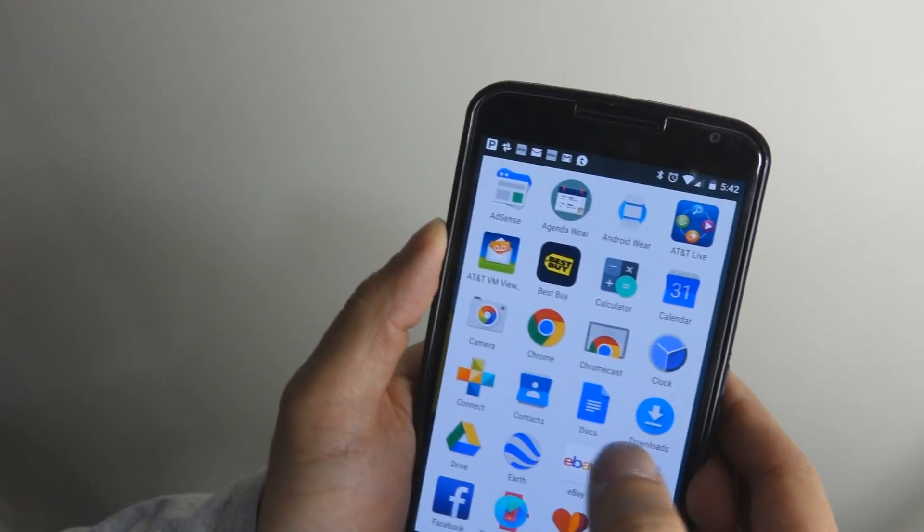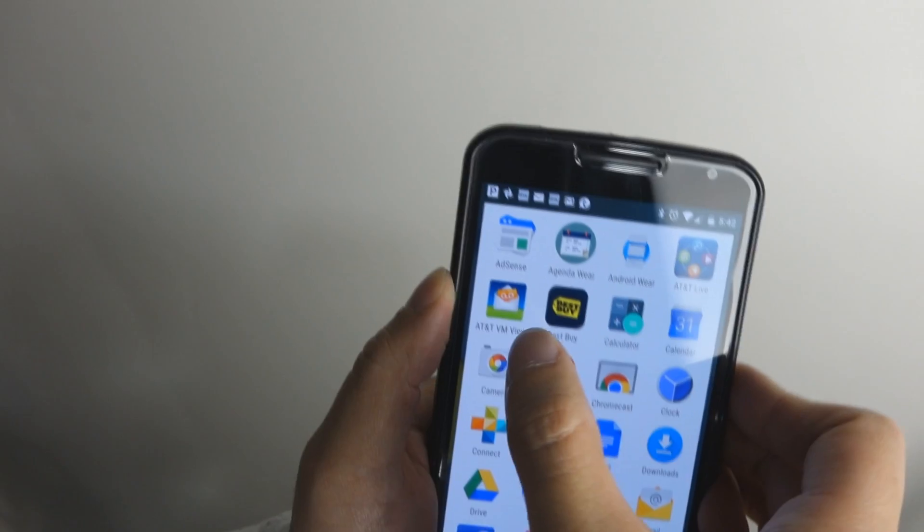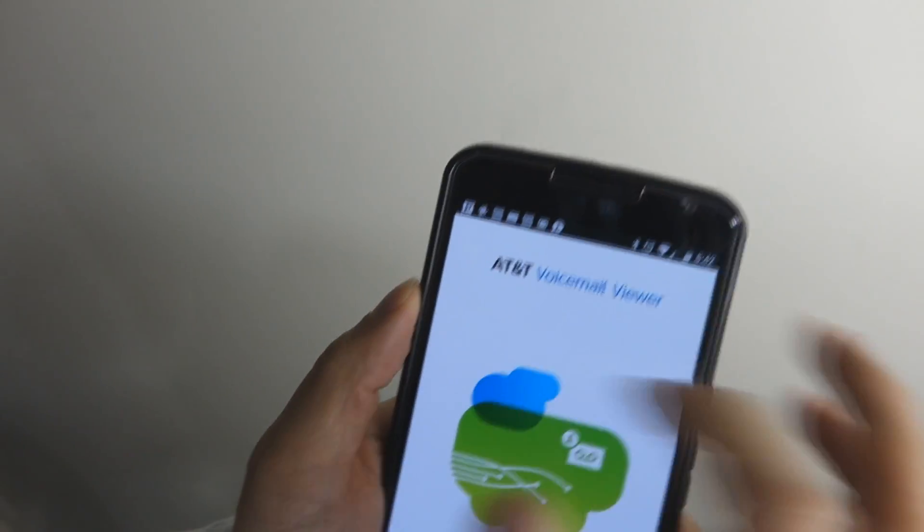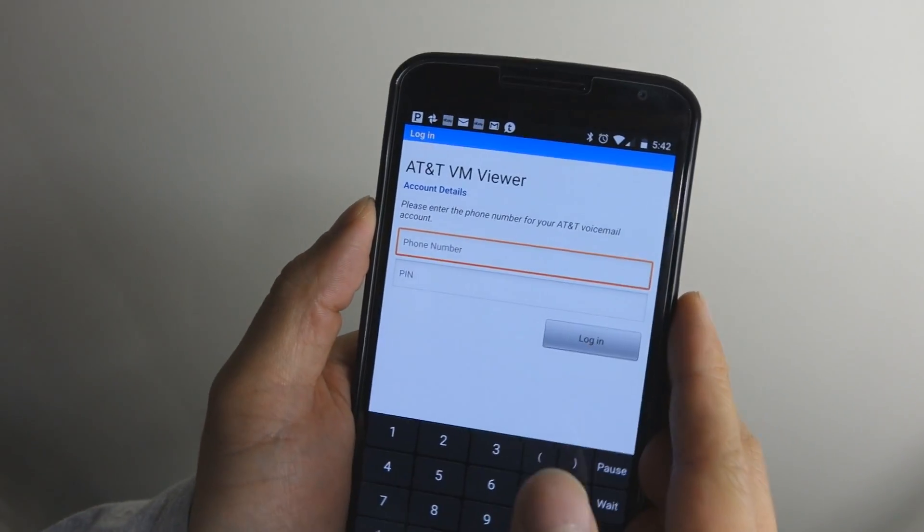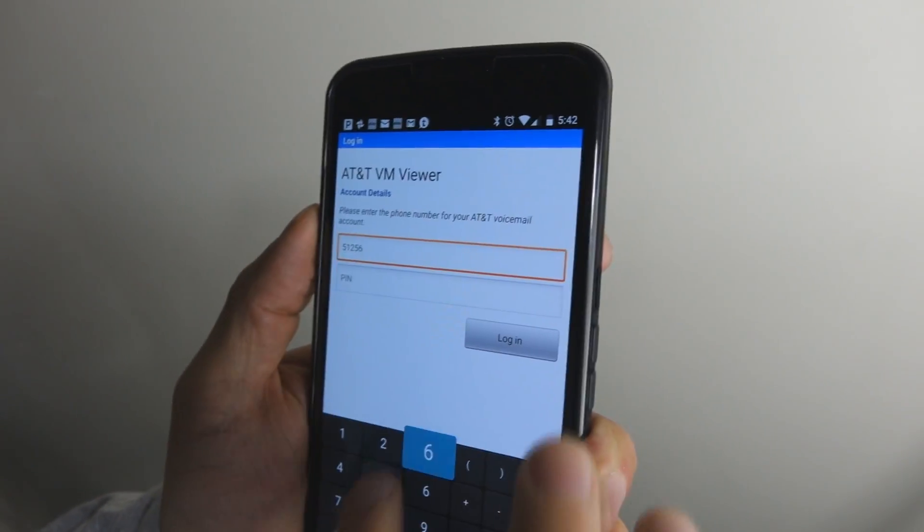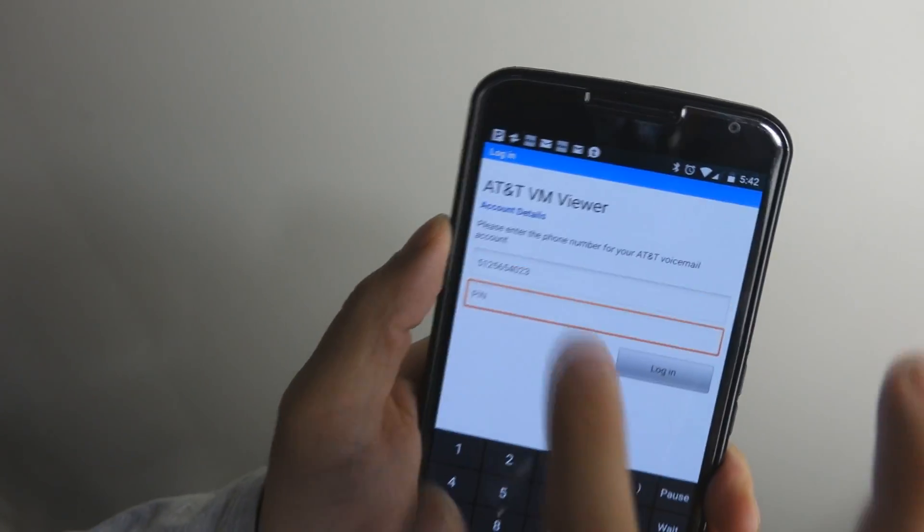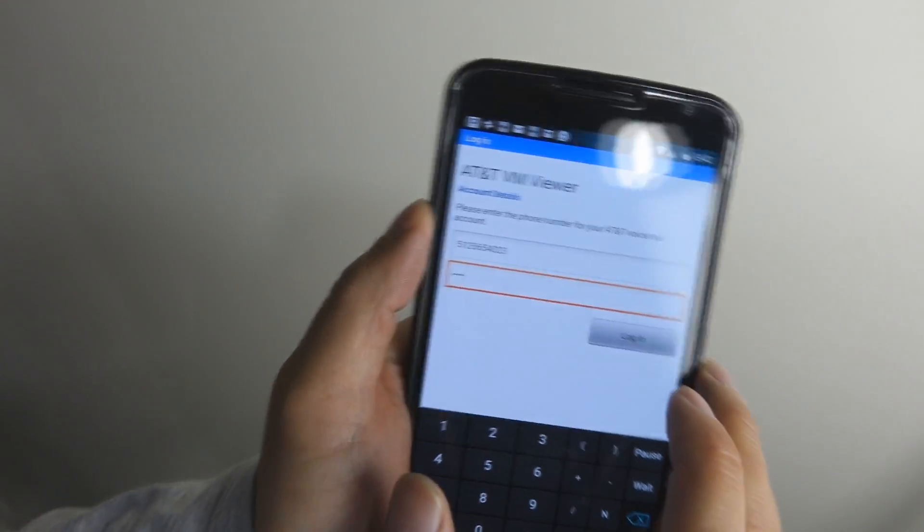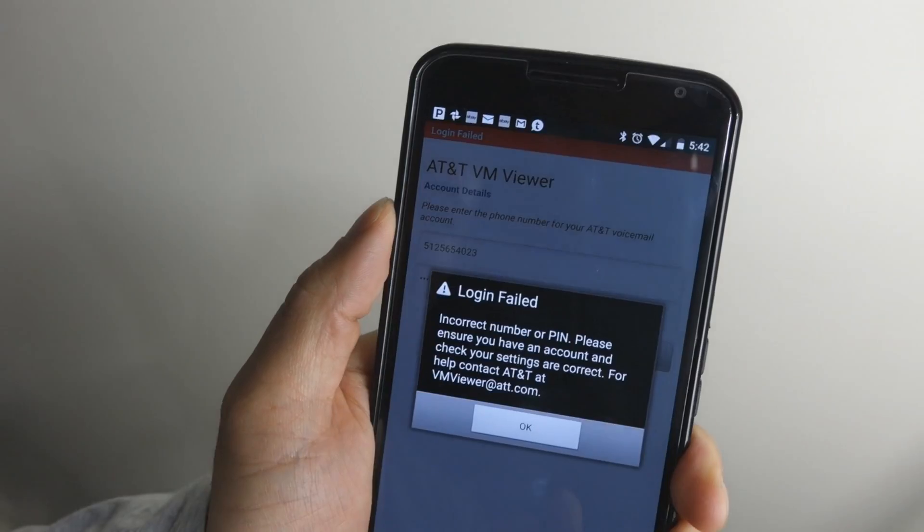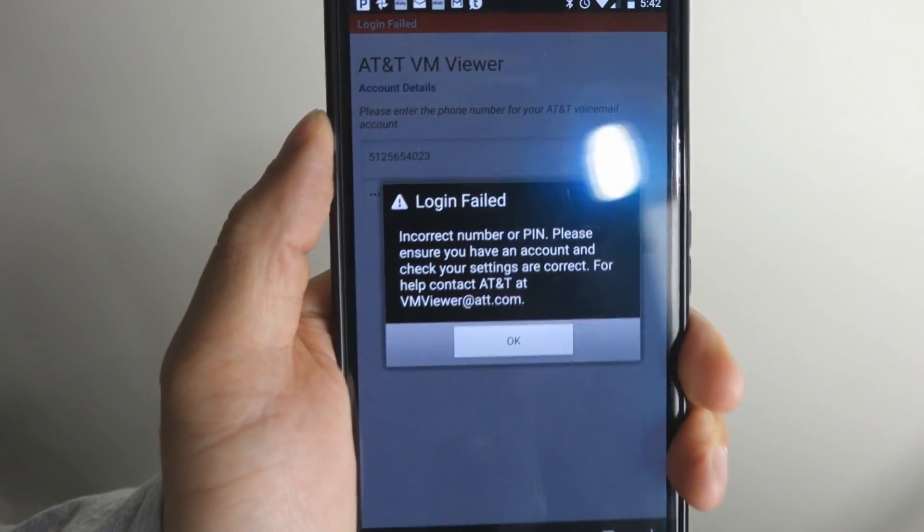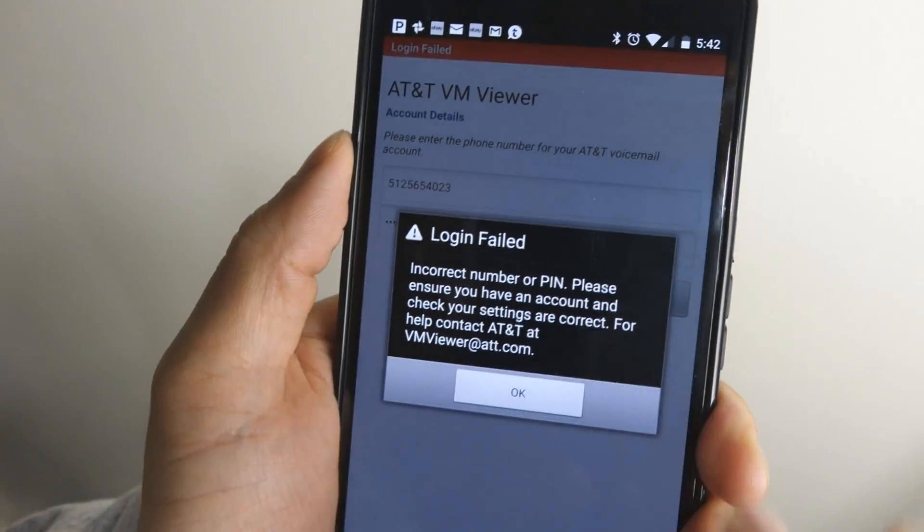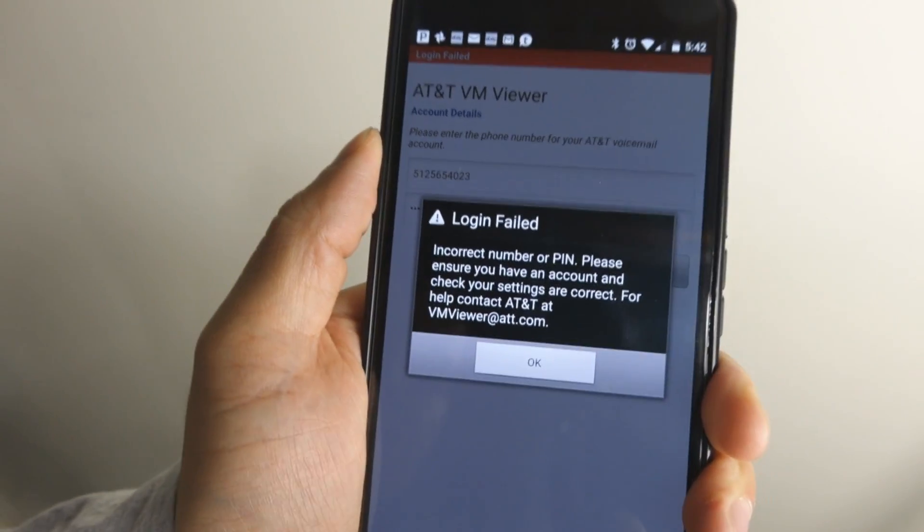Now, what you can find on the Google Play Store for this device is AT&T Voicemail Viewer and you'll find a bunch of people complaining that there are issues with trying to sign on with your PIN and phone number. You always seem to get this login failed, incorrect number or PIN.